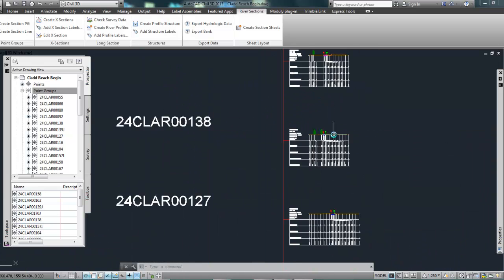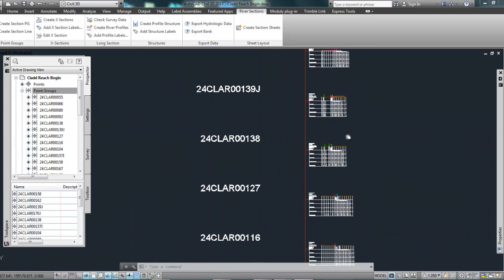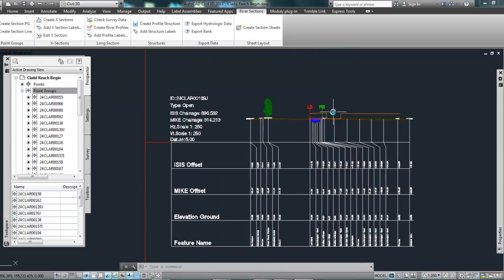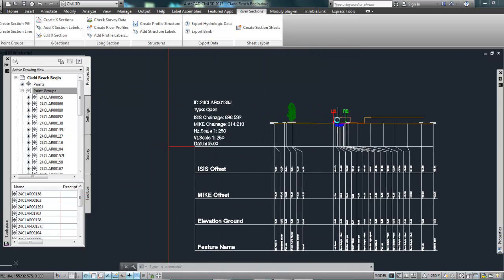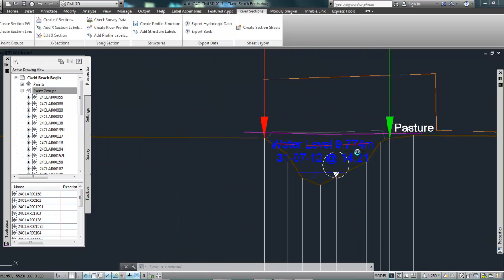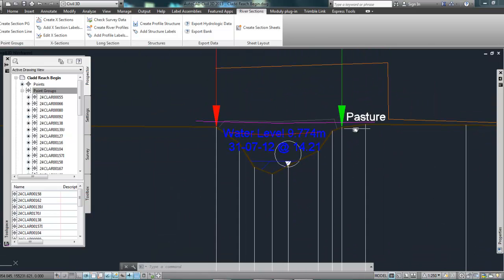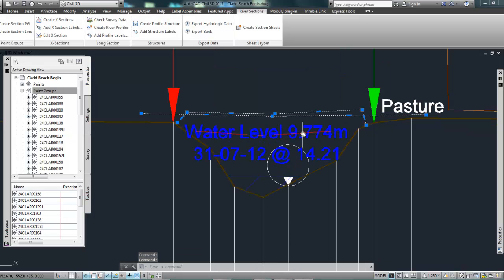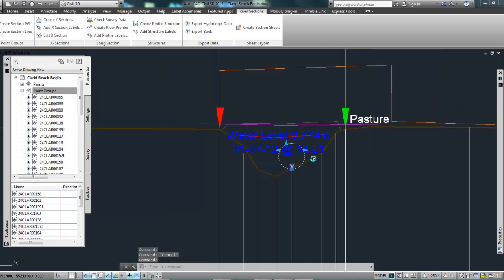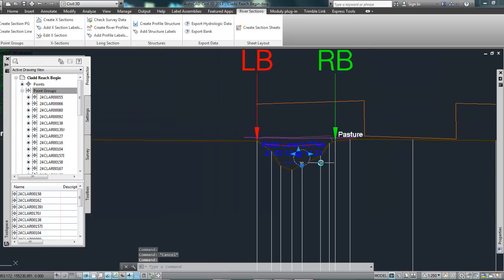So we also have structure sections. So if I zoom in here, this might be a typical structure section. So we've got our parapet, we've got a road, we've got the top of the wall here and then it's also brought in the culvert as well.